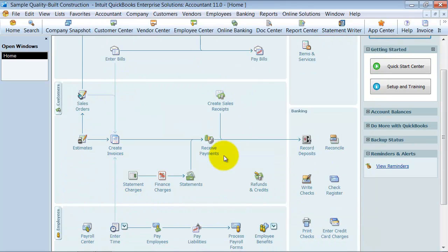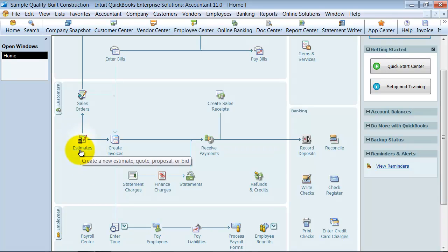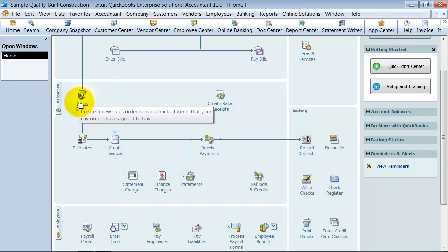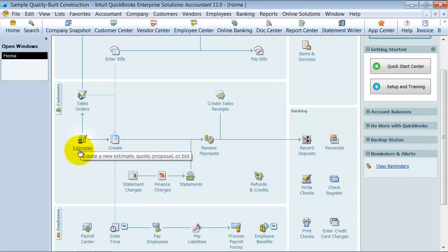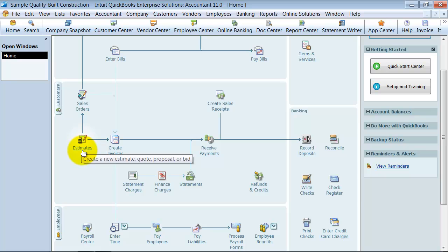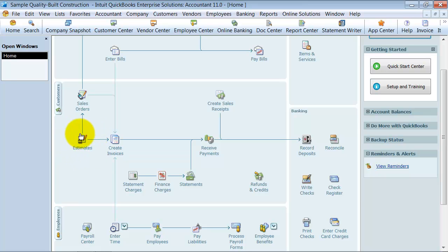Why do we have all these choices? The ideal situation and how you would use this. Estimates, first of all, you can do estimates versus actual reports. You can't do that with sales orders. That's a reason to create estimates and not sales orders. However, what you want to do with estimates, estimates will also track change orders for you.